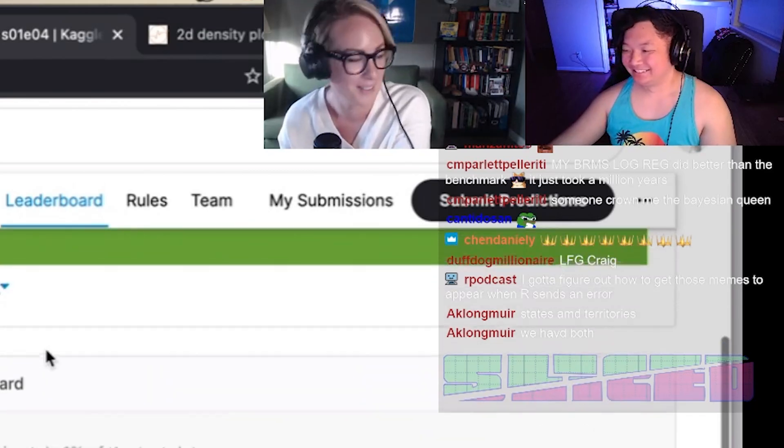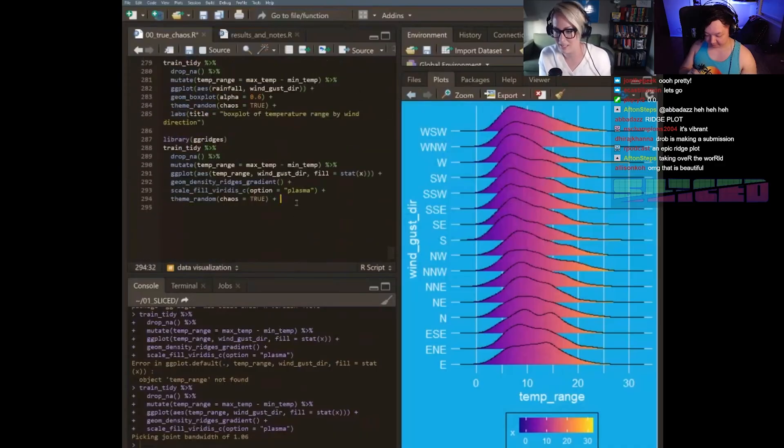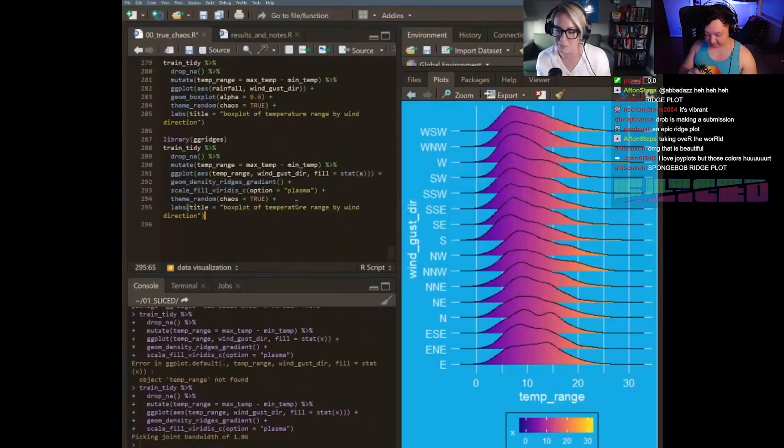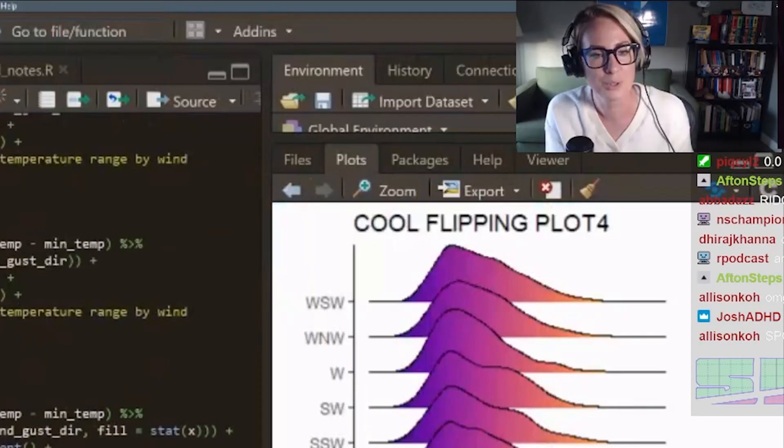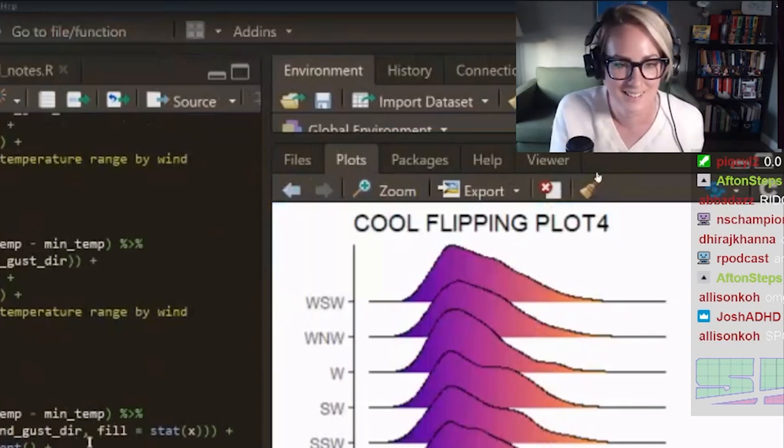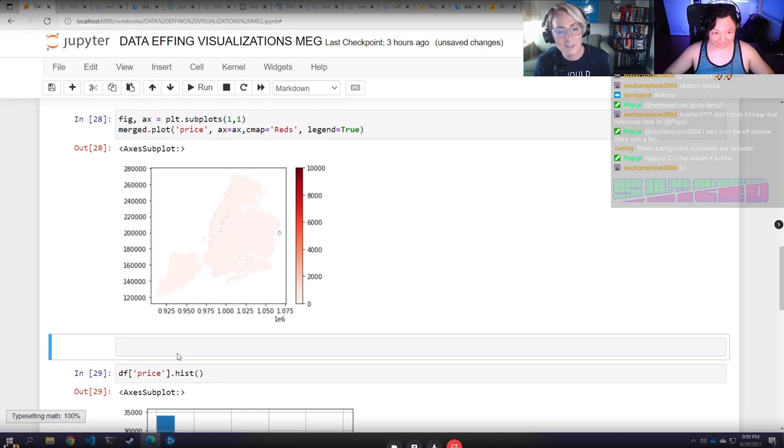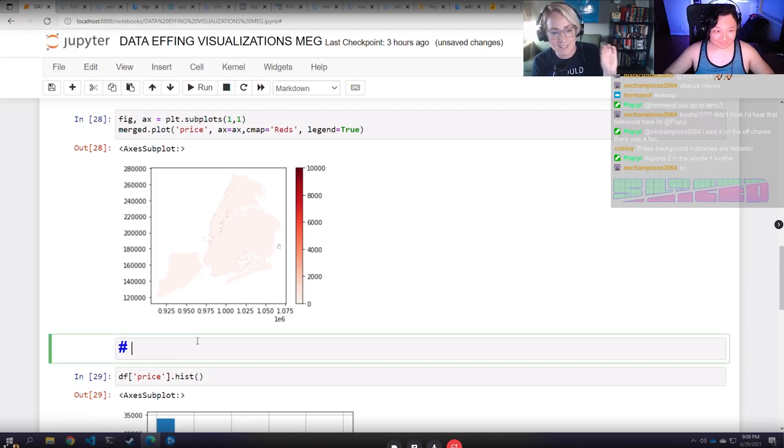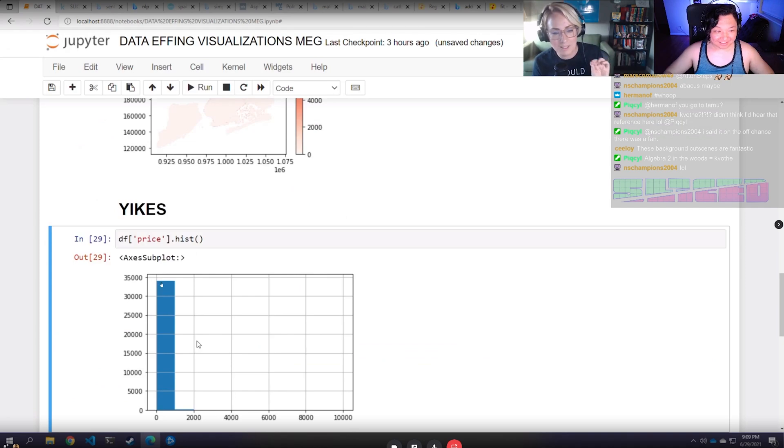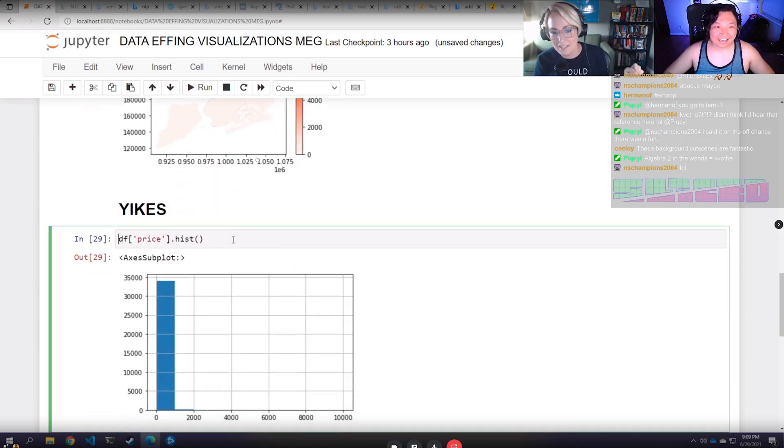So it's just kind of commenting on... yes, this is pretty beautiful. Cool flipping plot, she says. Cool. Before it almost looks like a stain or something, like a kind of pinkish coffee stain.